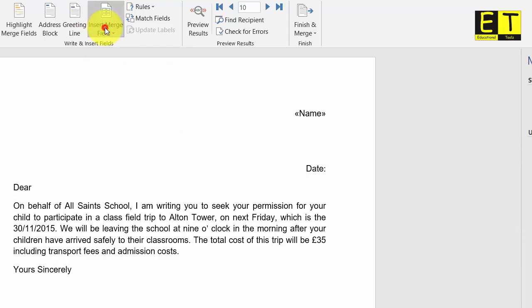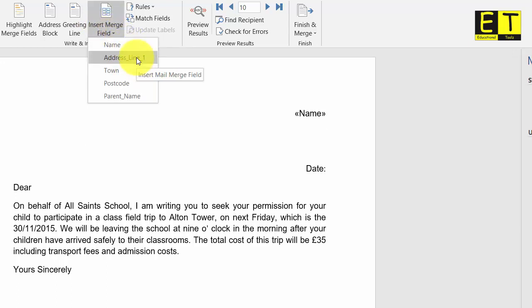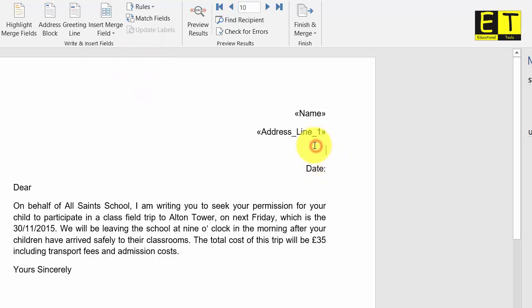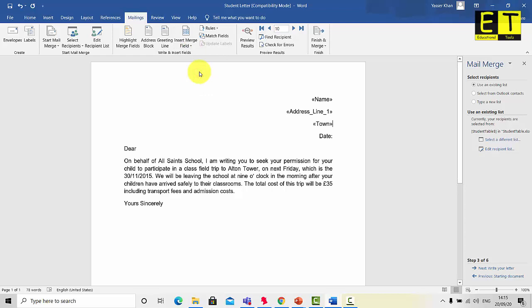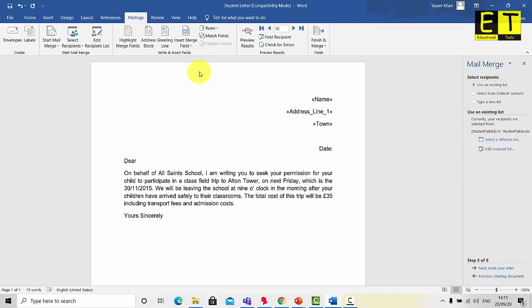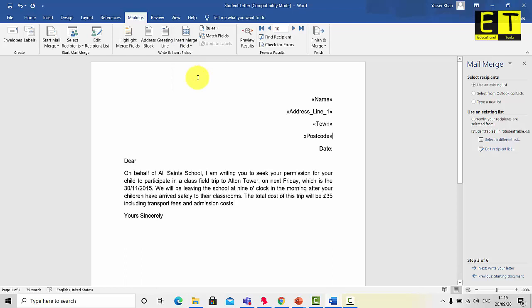Once you're on the second line, go back to Insert Merge Field and select Address Line 1. Then on the next line, go to Insert Merge Field and select Town. If there's no space, hit Enter, then go to Insert Merge Field and select Postcode. You have now successfully inserted the recipient's address.